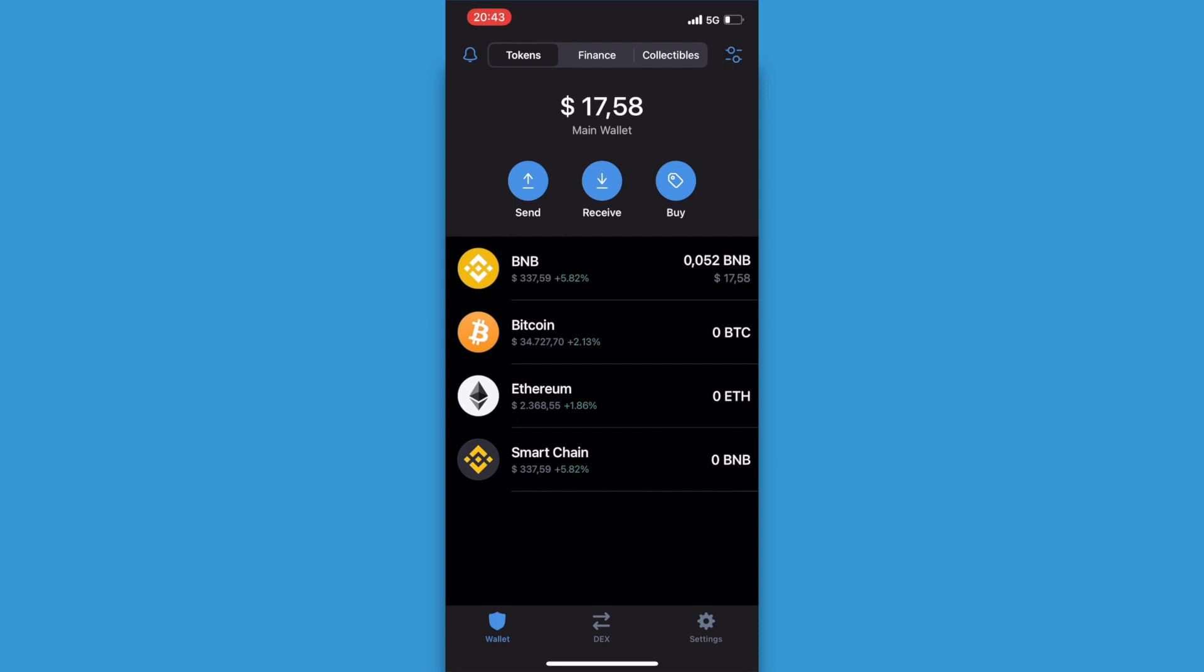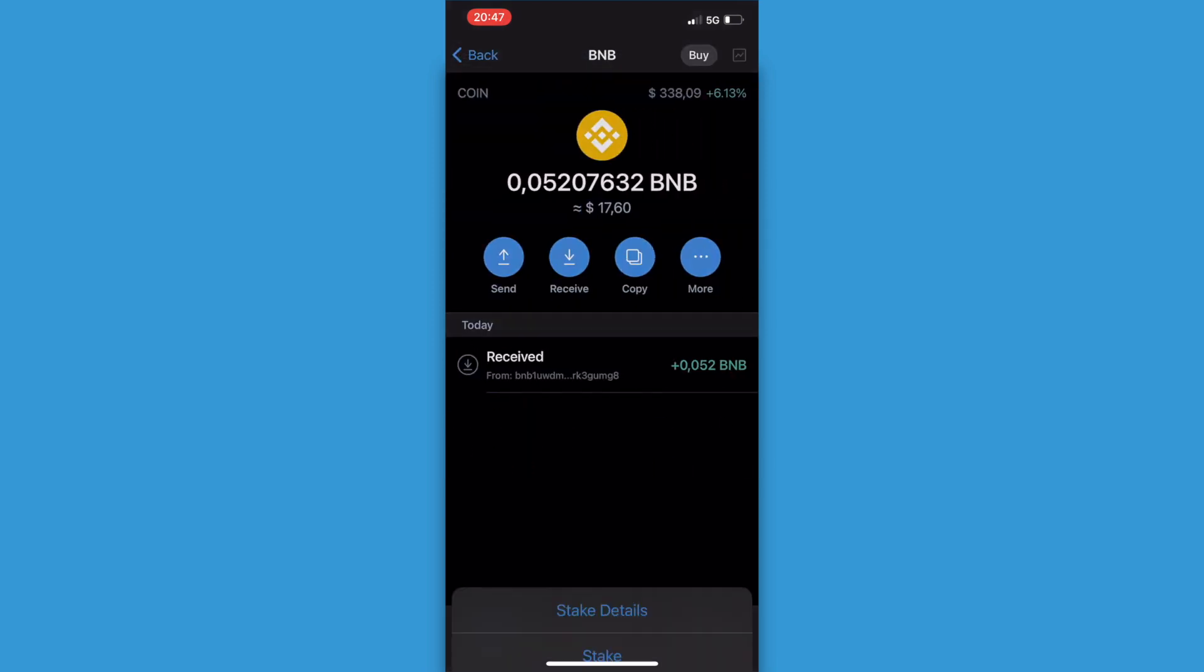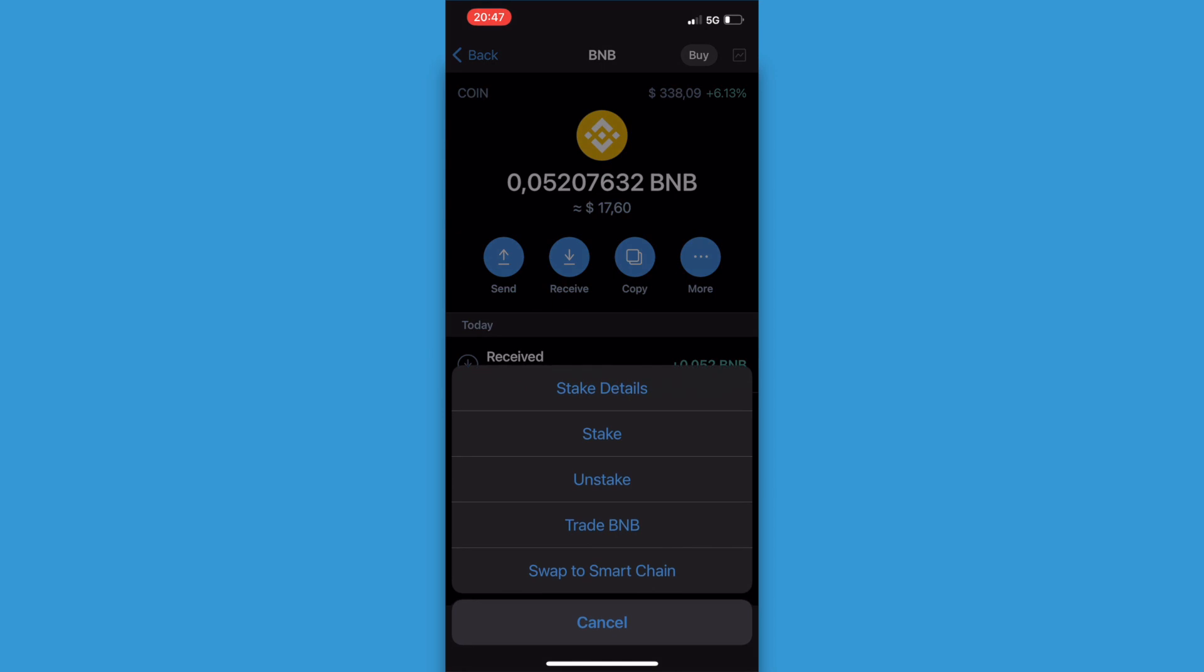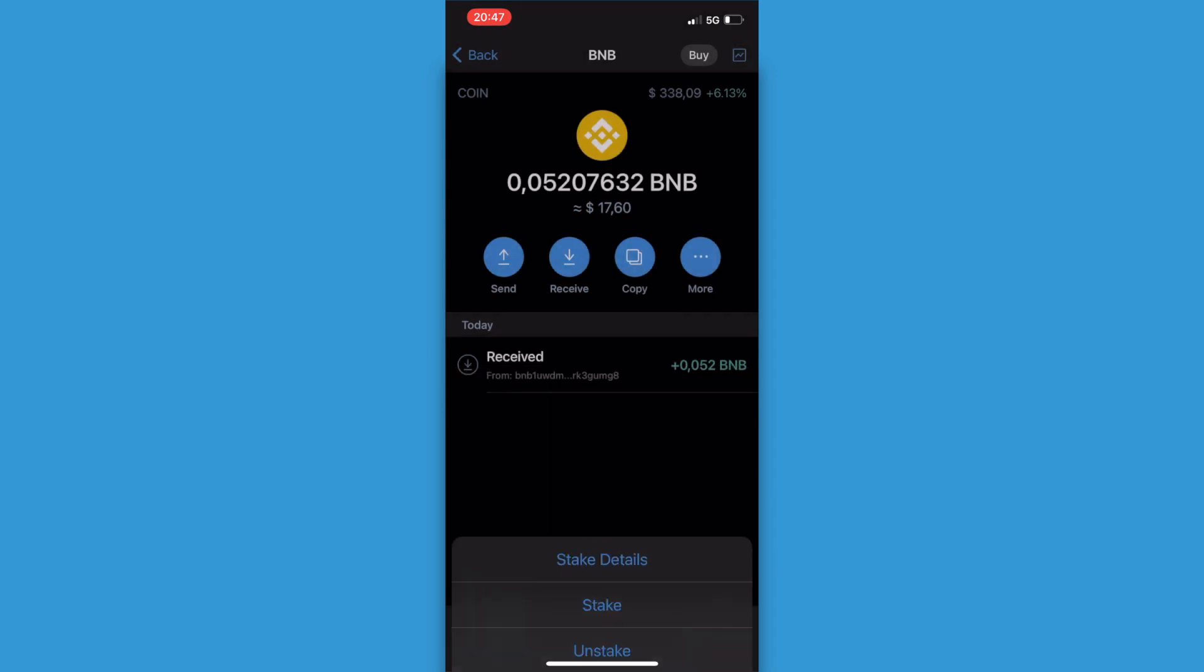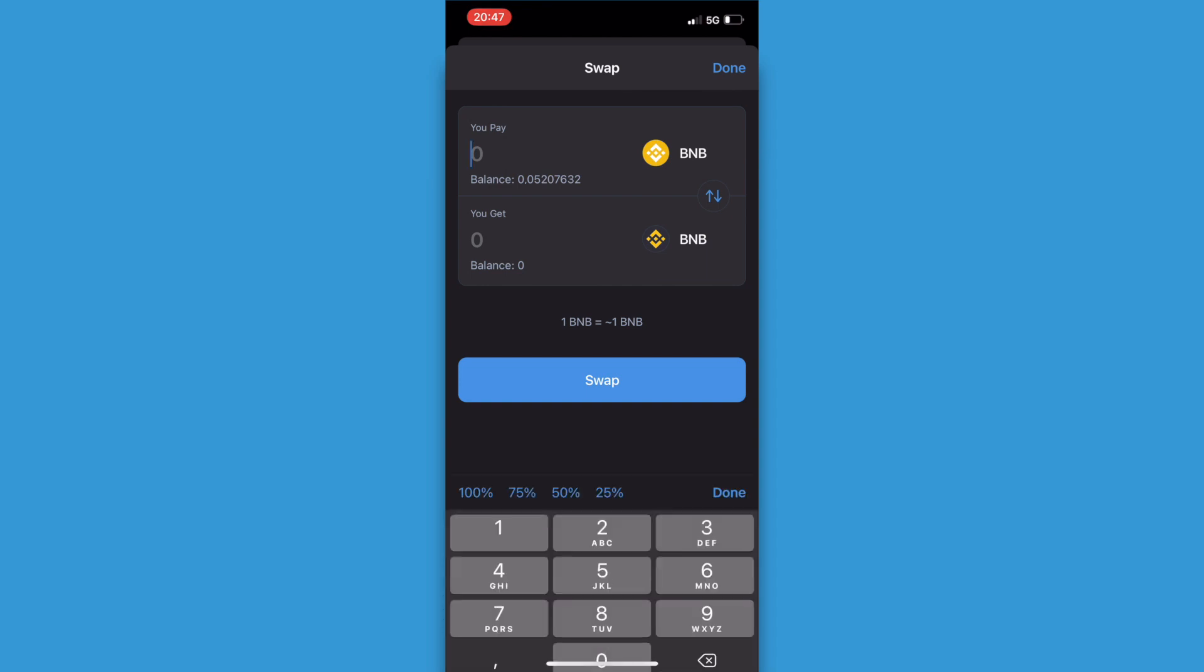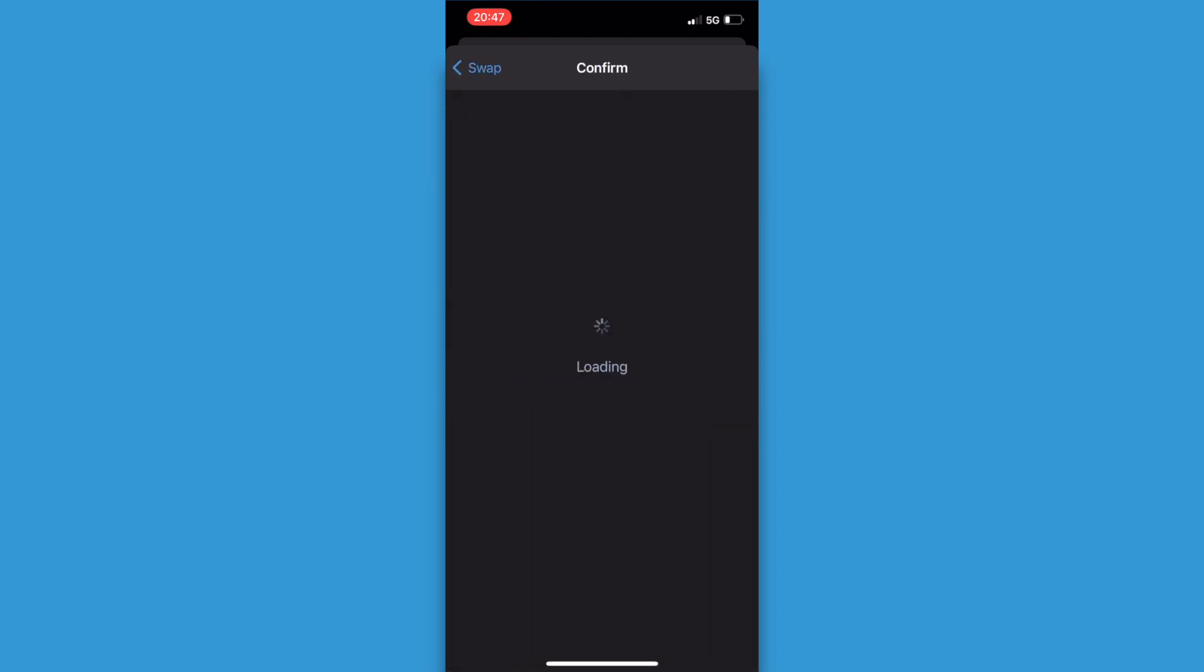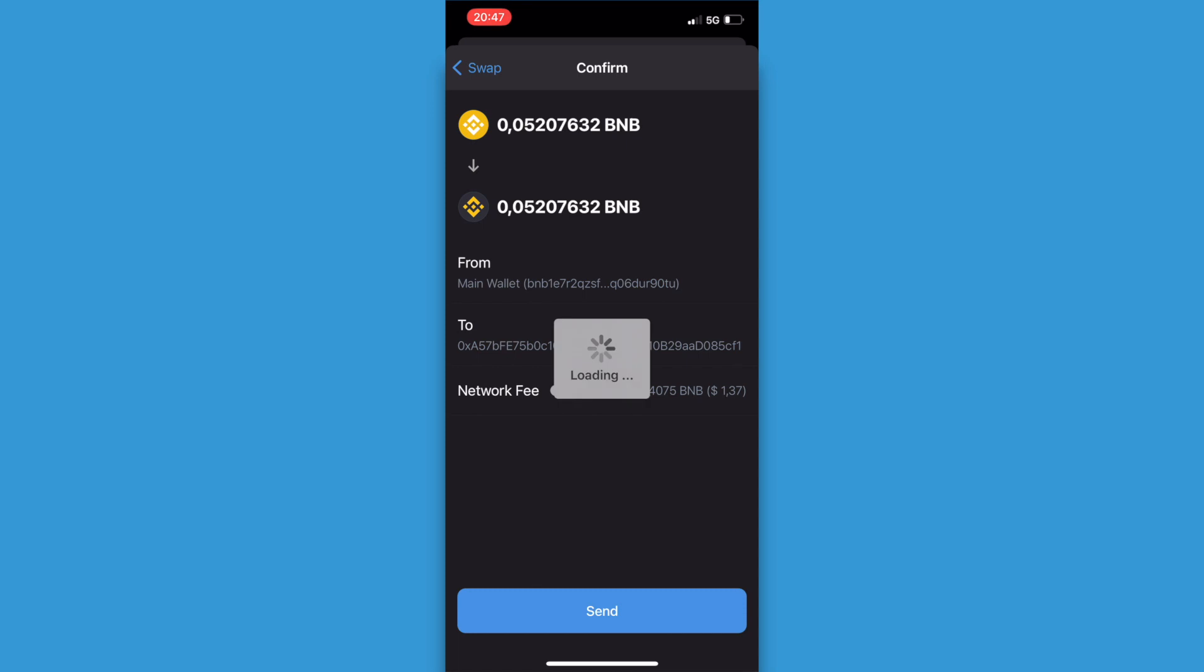As you can see I already did this so now what we're going to do is click on BNB, click more and we click on swap to Smart Chain. Now you're going to select the amount of BNB you want to convert and I'm going to convert all my BNB so that's 100%. Once you've done that you click on swap and click on send.